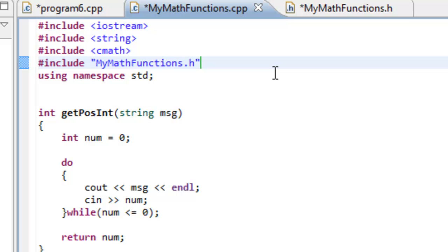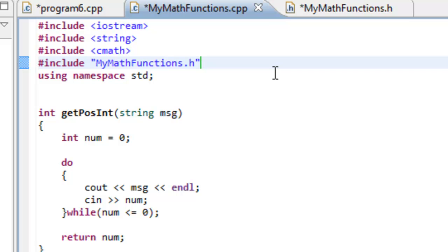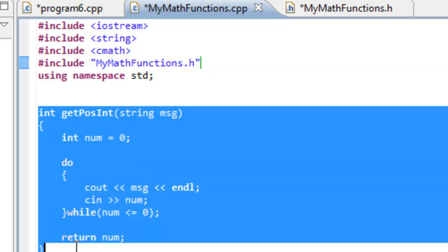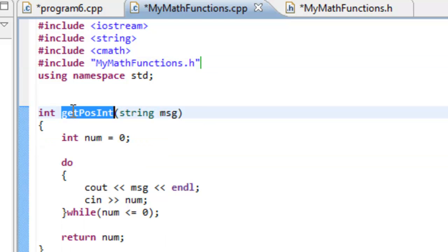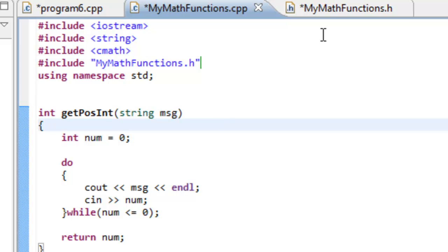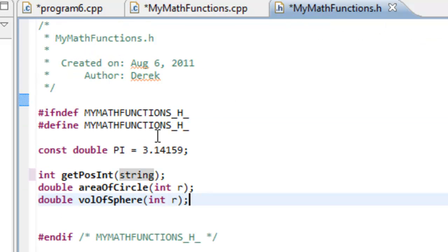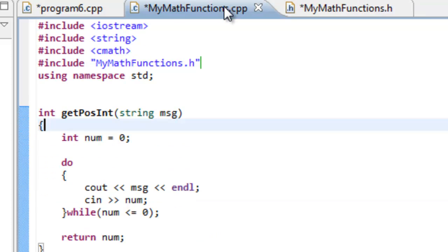And I'm going to come back over here to the MyMathFunctions.cpp and add in the pound include for MyMathFunctions.h. And you'll notice here the way we do pound includes for our own header files is a little bit different from the pound includes for the C++ standard library header files. They get the angle brackets and then for our header files they get the double quotes. And I won't say any more about that. There is more that could be said. But for right now just assume that the C++ standard header files get the angle brackets and your header files get the double quotes.